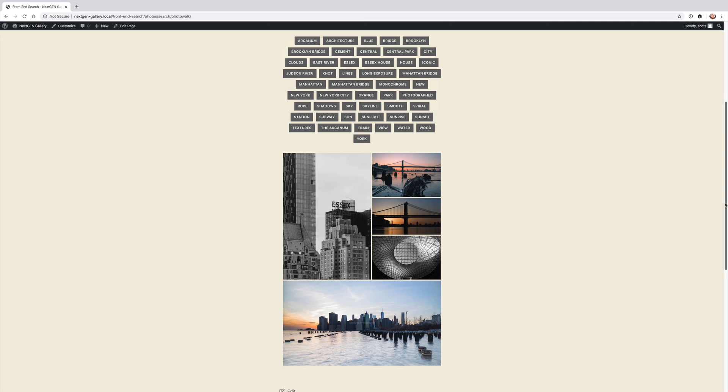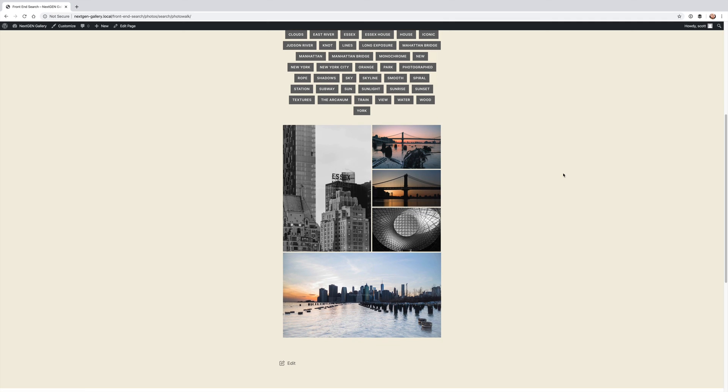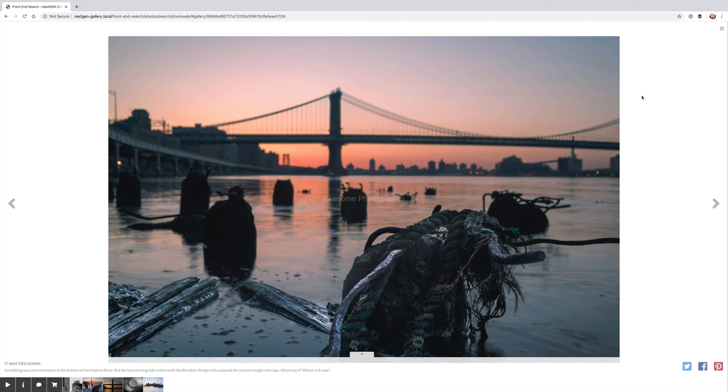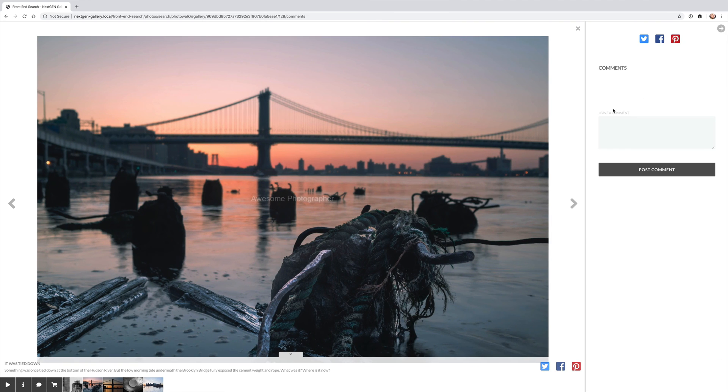Which means that if you have ecommerce turned on by default for that gallery, ecommerce will be working here. If you have proofing turned on for that default for that gallery, proofing will be showing. And of course the pro lightbox is viewed beautifully here as well and you can do image commenting and sharing right from here as well.